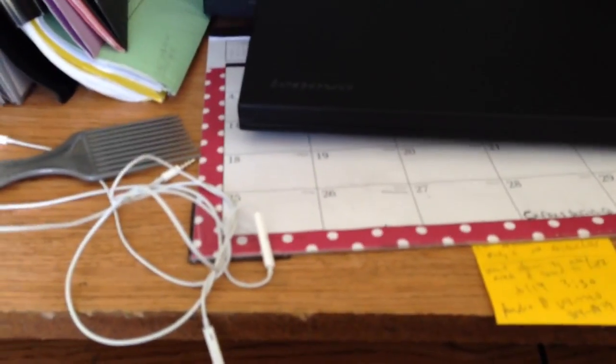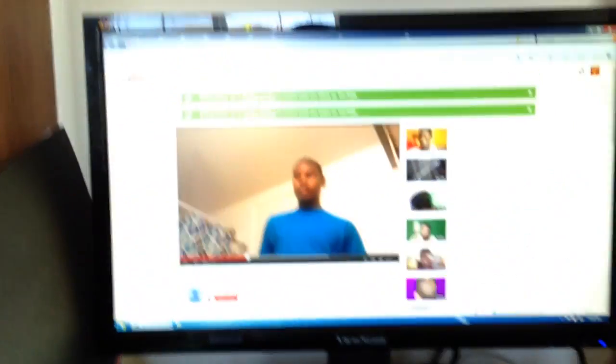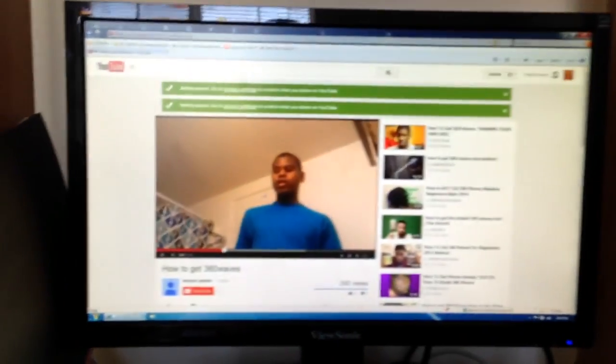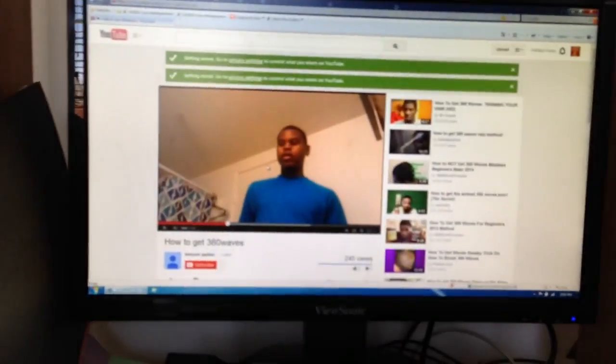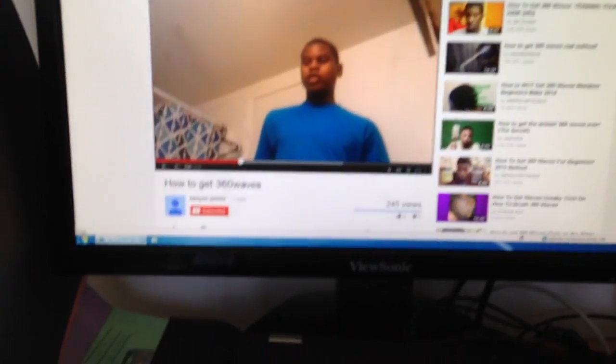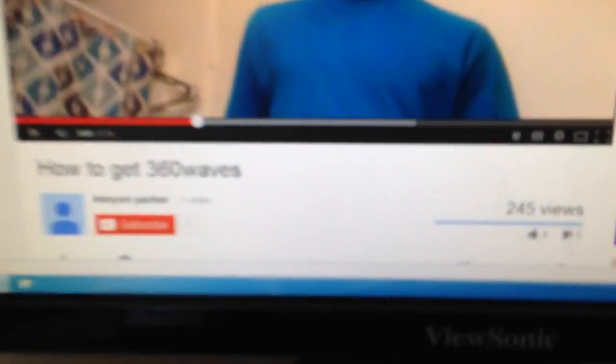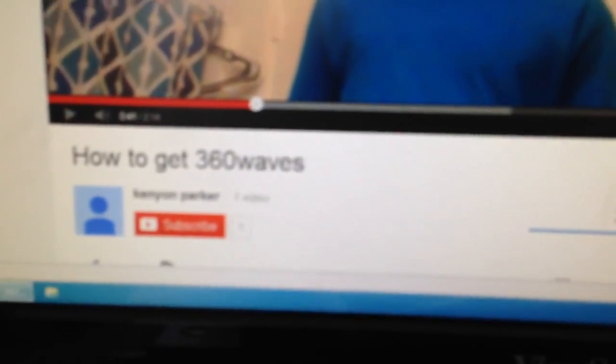This is a video on how to post emojis on the keyboard. I'm showing you guys how to do it on YouTube, but you could do it anywhere where you type. As you can see, I'm watching my homie Kenyan Parker's video - go subscribe, watch, and like the video.